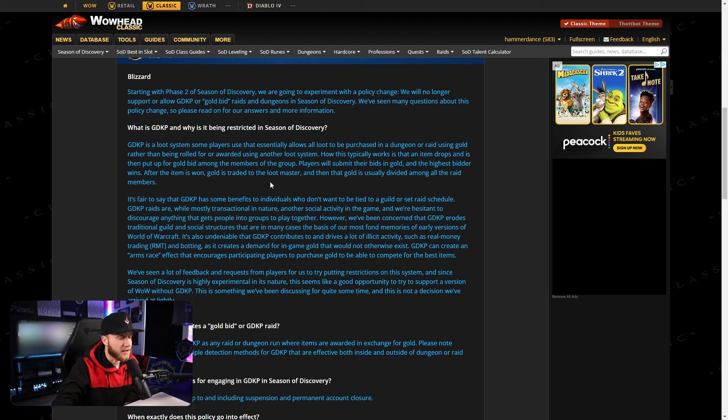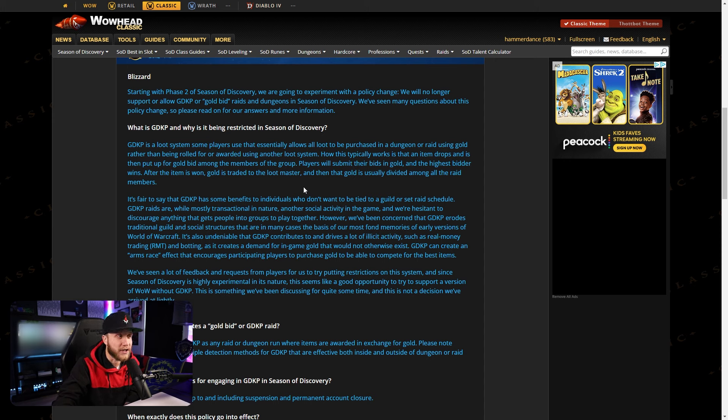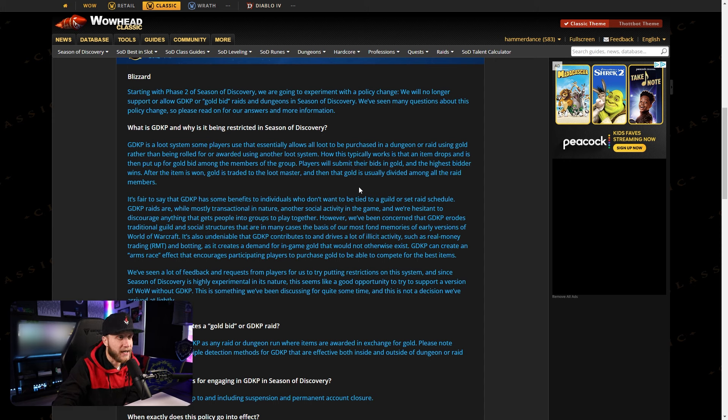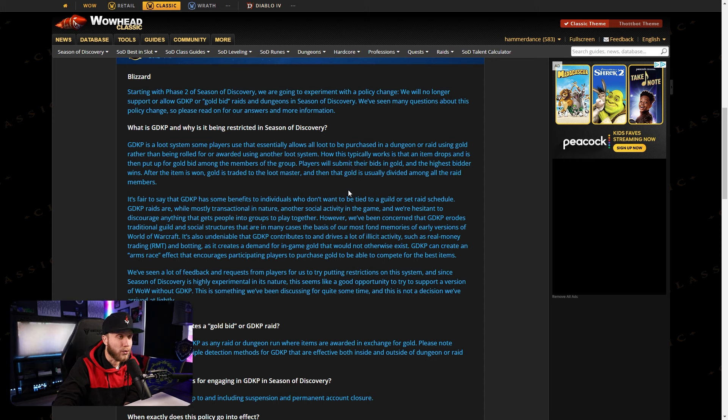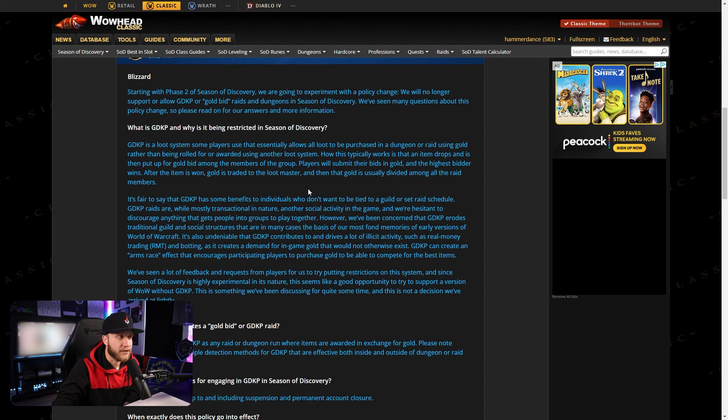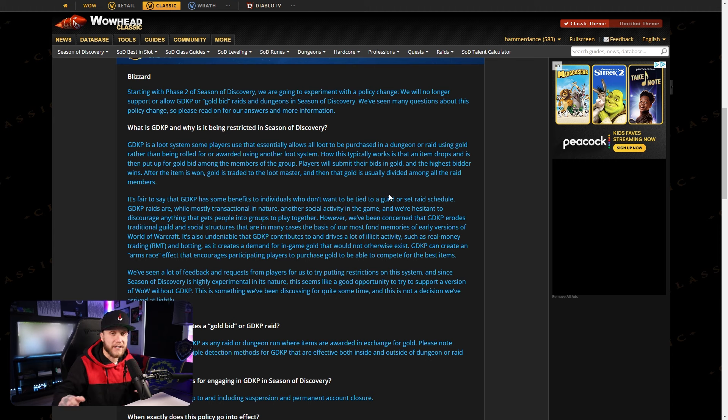What is GDKP and why is it being restricted in Season of Discovery? Now most of you probably already know but I'm going to read this article just for anyone who doesn't know what a GDKP is. GDKP is a loot system some players use that essentially allows all loot to be purchased in a dungeon or raid using gold rather than being rolled for or awarded using another loot system. How this typically works is that an item drops and then is put up for gold bid among the members of the group. Players will submit their bids in gold, and the highest bidder wins the item.